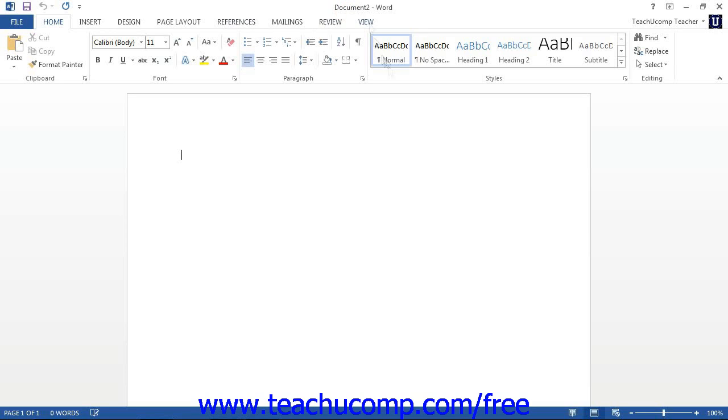Below all of the tools, the current document is displayed. This is where you create the actual content of the document. Most of the actual work in Word will be done in this document window.